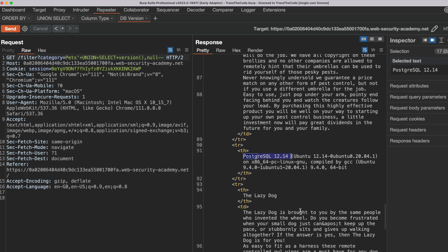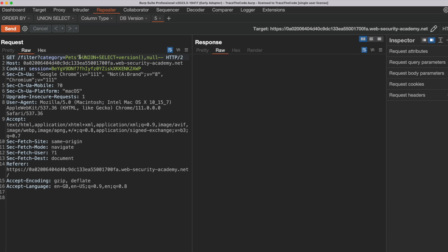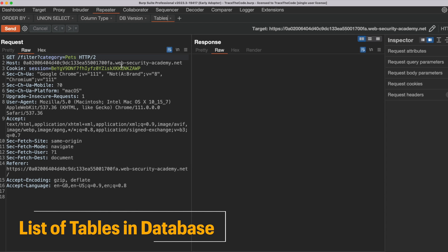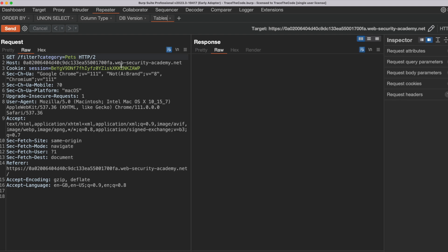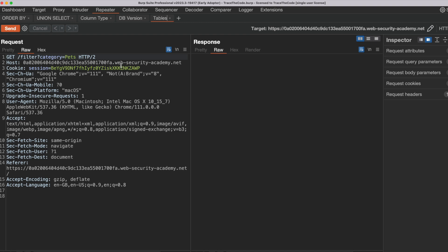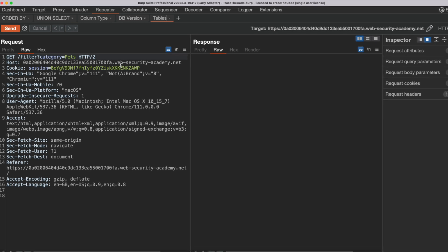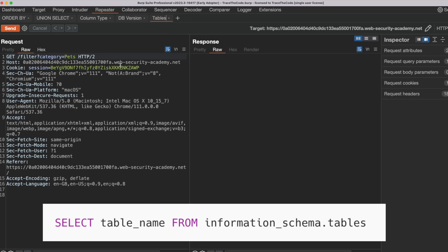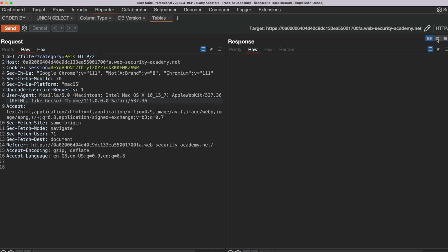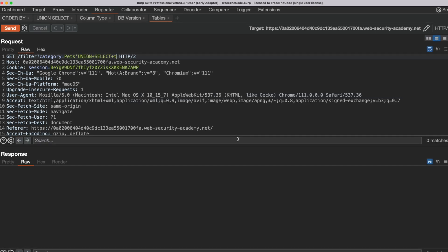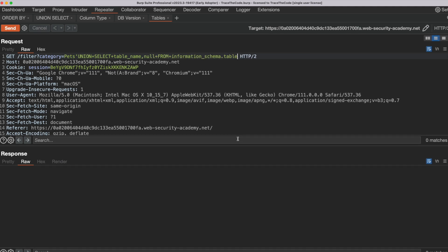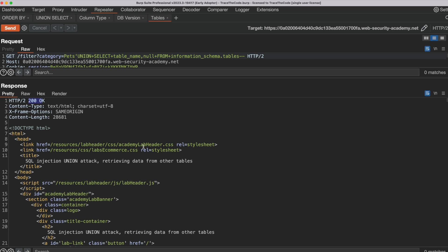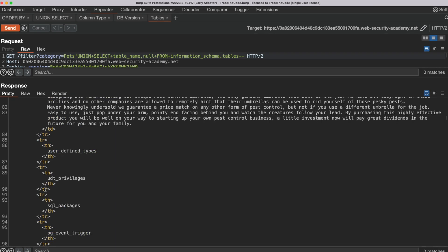Next, we want to get the list of tables in the application database. We send this request to a new tab and rename it to 'Tables'. To obtain the list of tables, we can use the Information Schema — a set of views that contains information about all the tables, views, and columns in a database. We go to the category value and add the UNION SELECT query to get the list of tables from information_schema.tables, then send the request. We get a 200 HTTP response code, and if we look at the body of the response, we can see the list of tables.